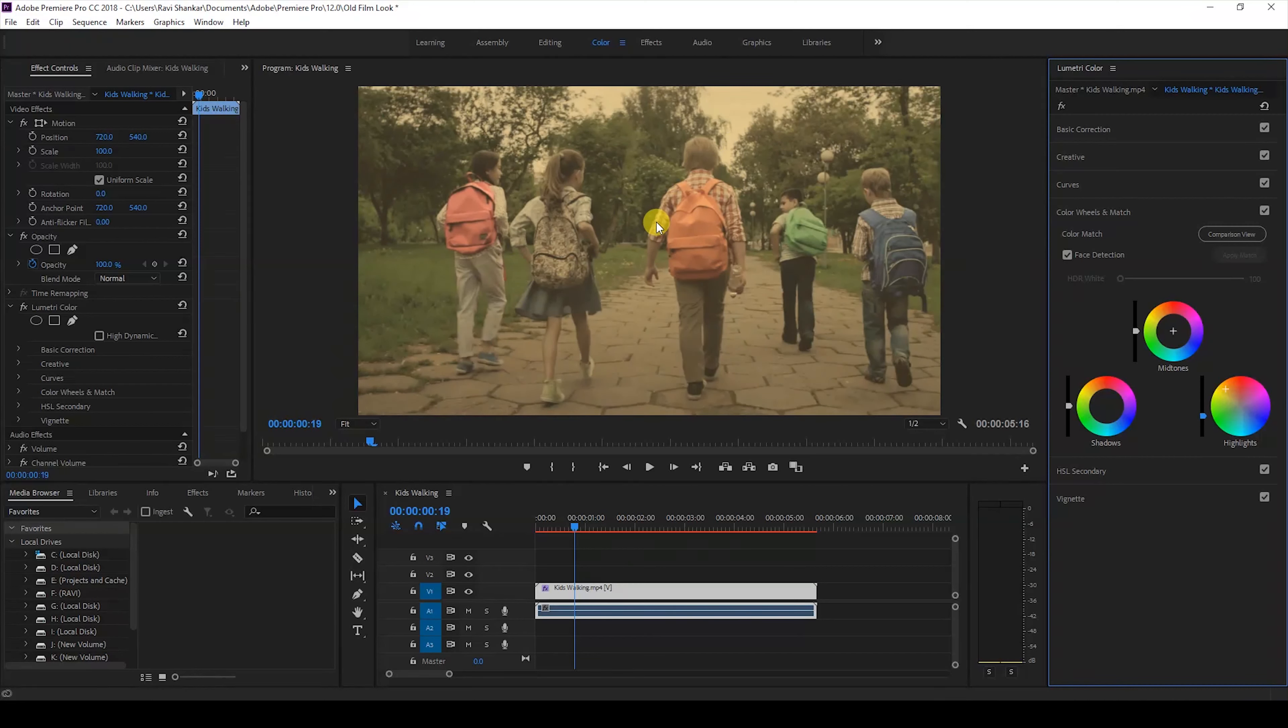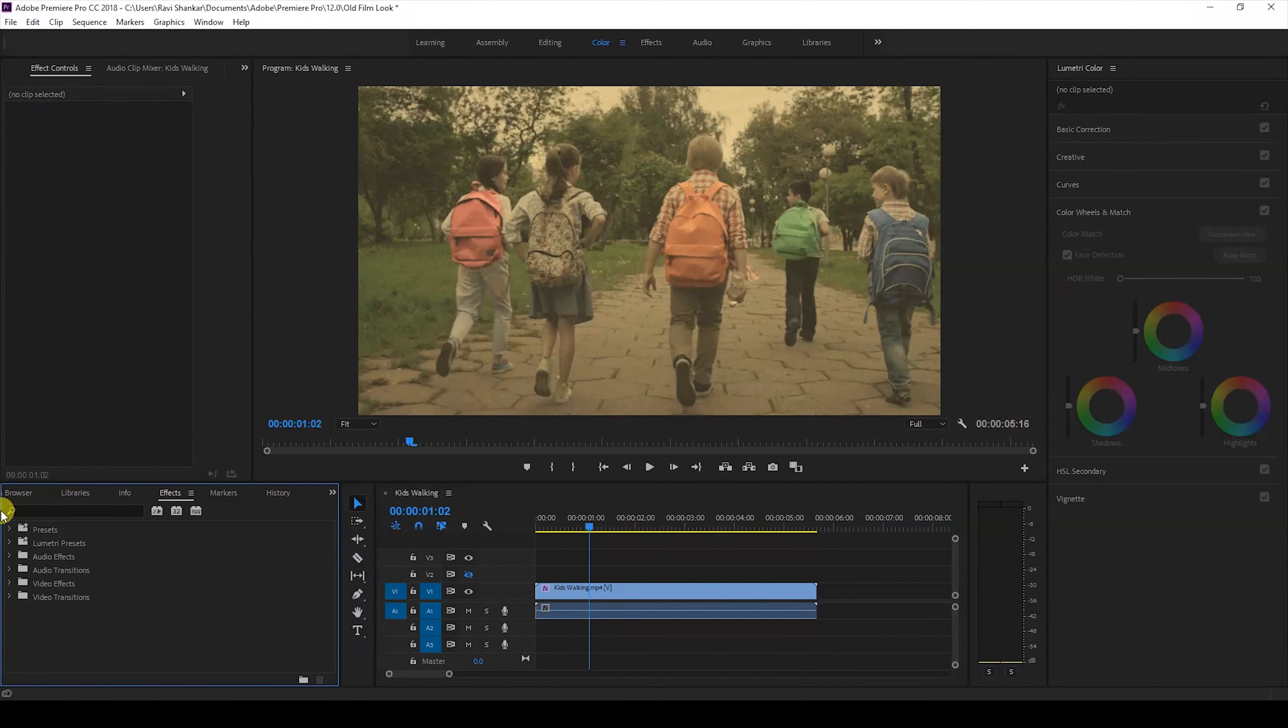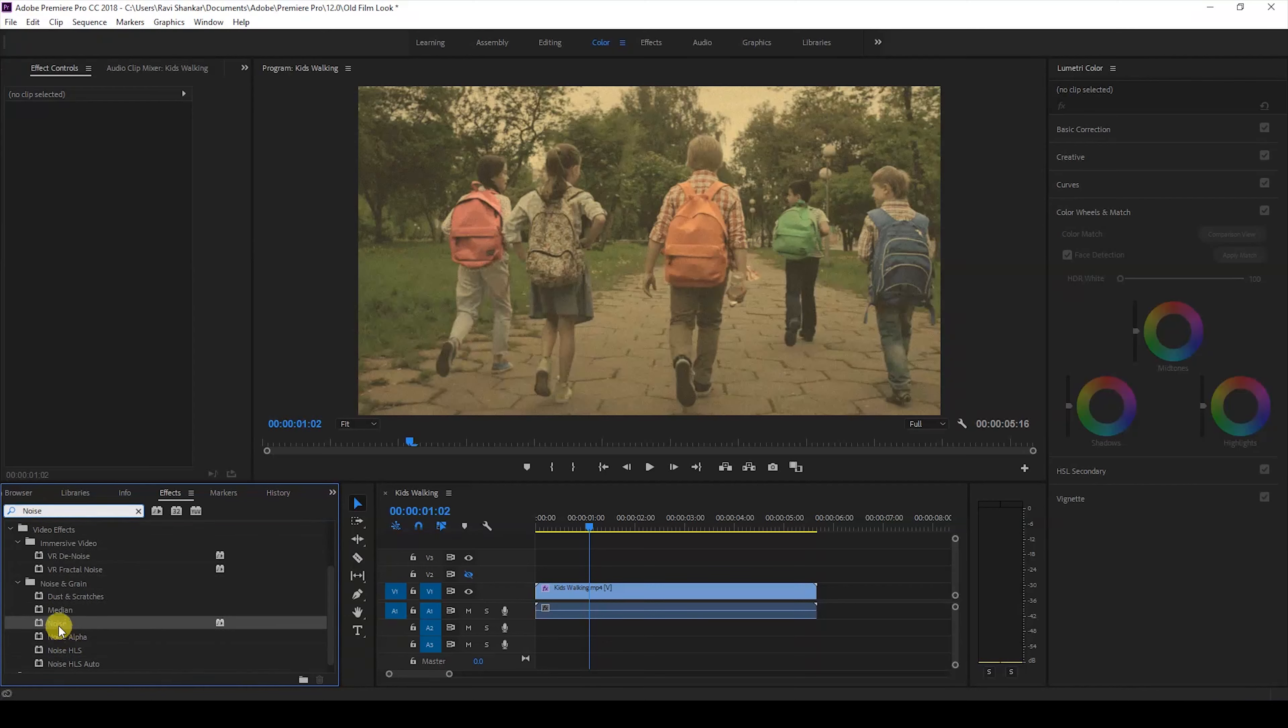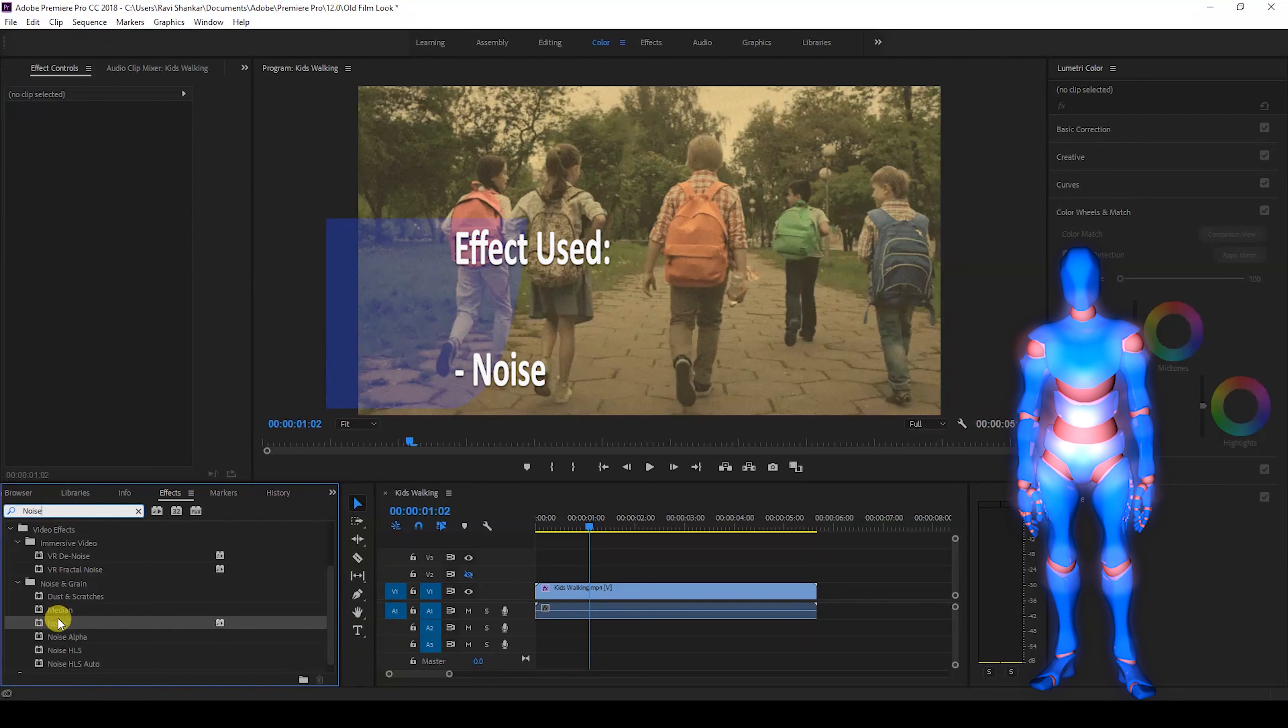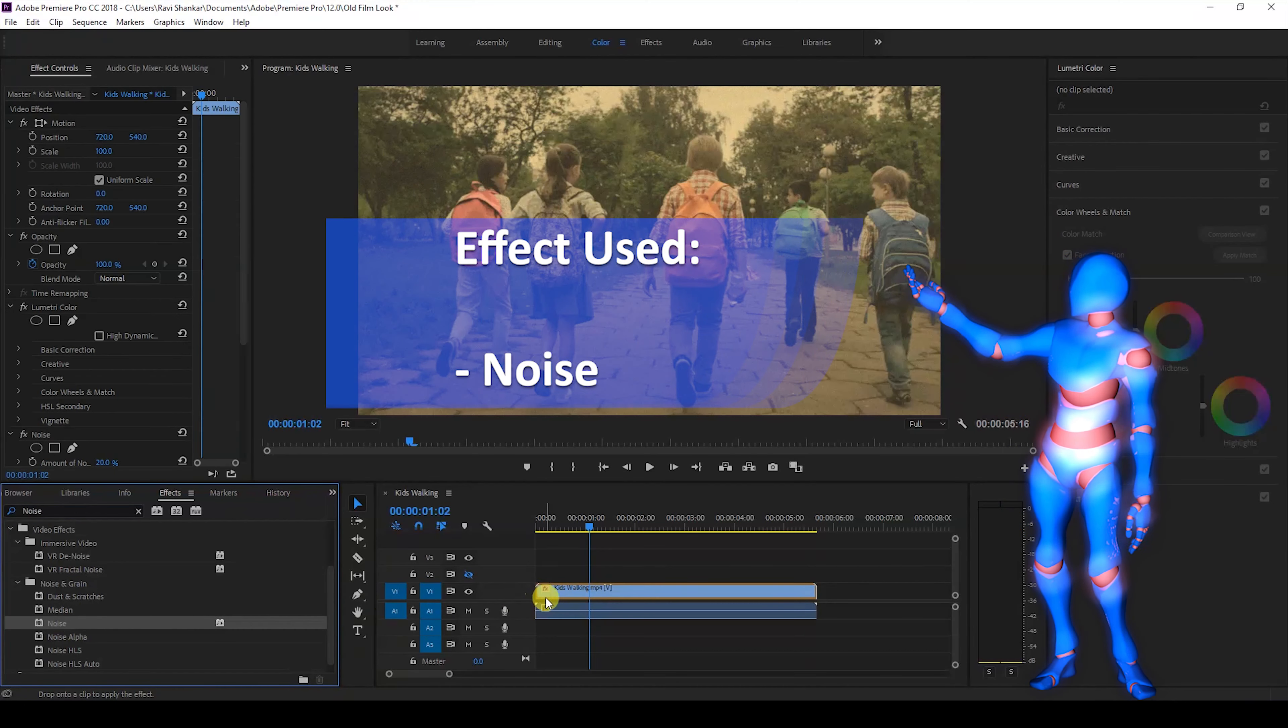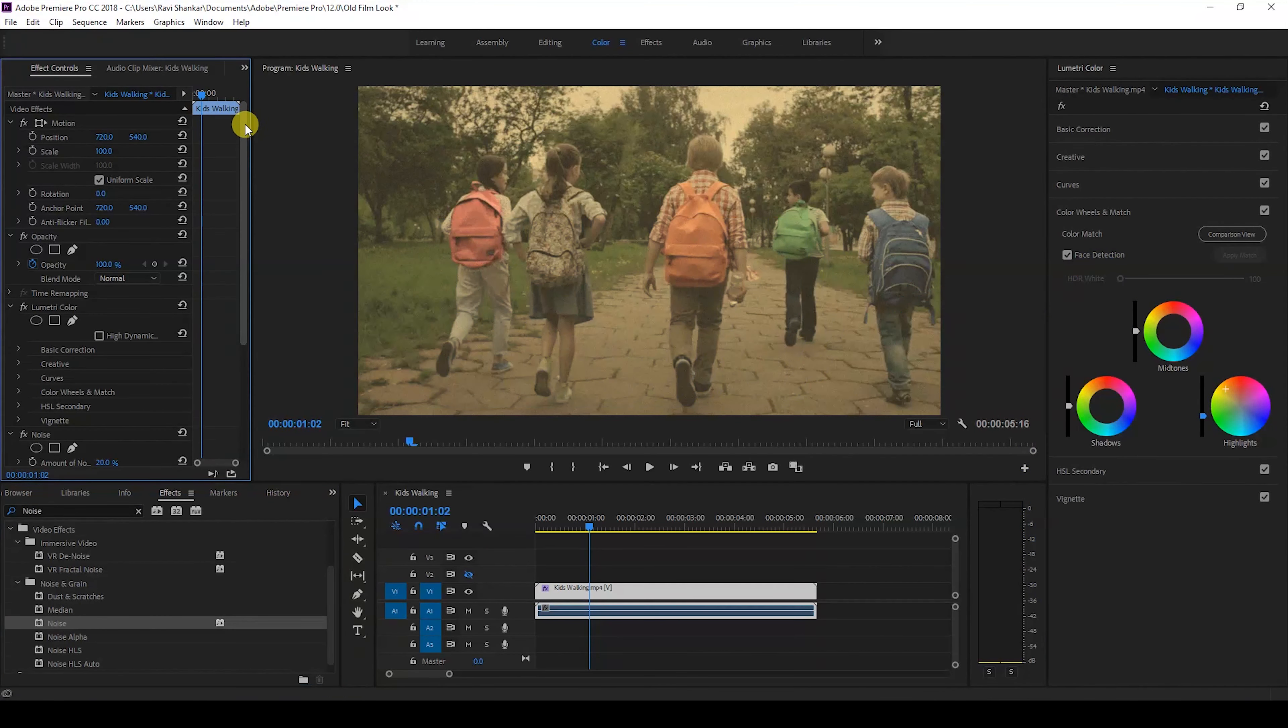The next thing that we'll have to do is to add some noise to our video. I'll go to the FX panel and type in noise. We have this noise effect in the noise and grain folder, just drag this onto your video like this.